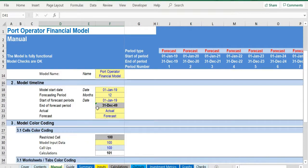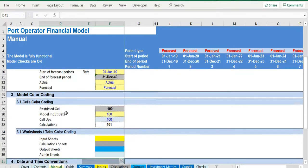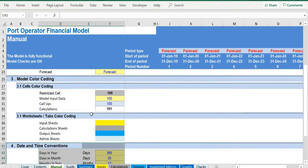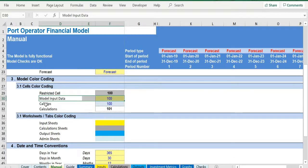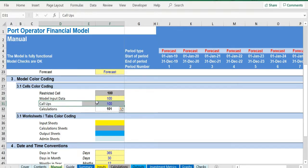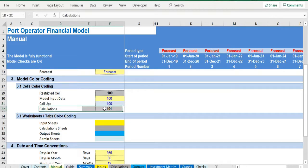Additionally there is a description of the color coding of the model in the same tab. Inputs are always depicted with a yellow fill and blue letters. Call-ups, that is direct links from other cells, are filled in light blue with blue letters, while calculations are depicted with white fill and black characters.